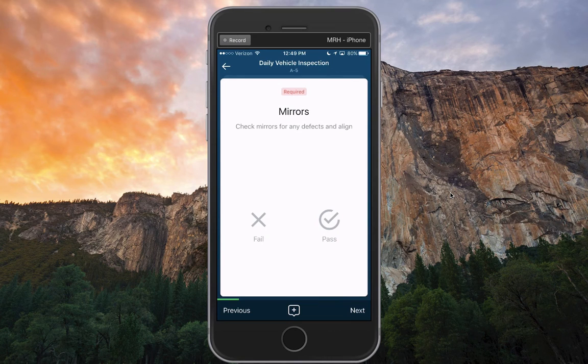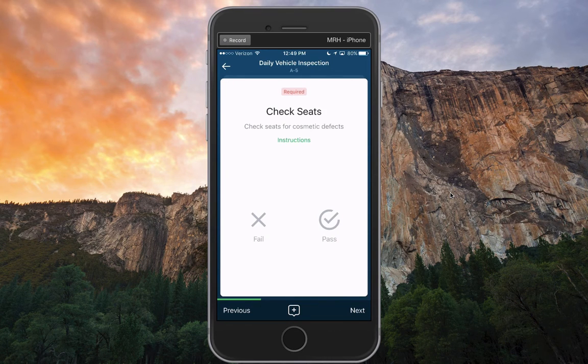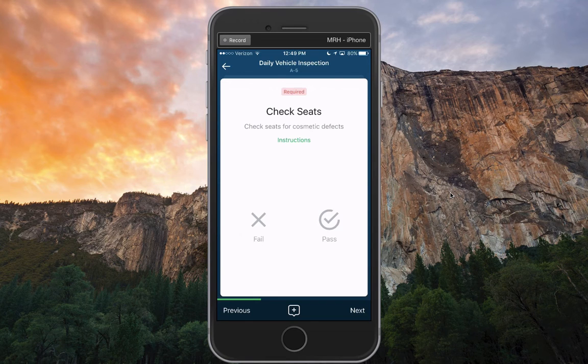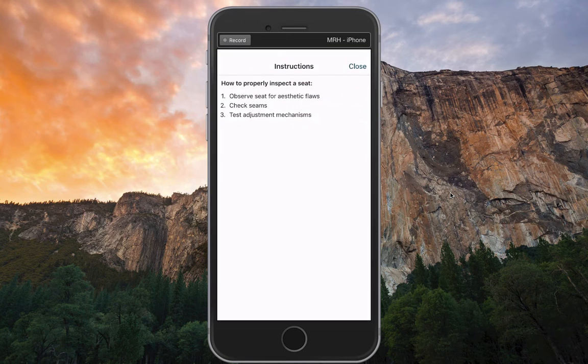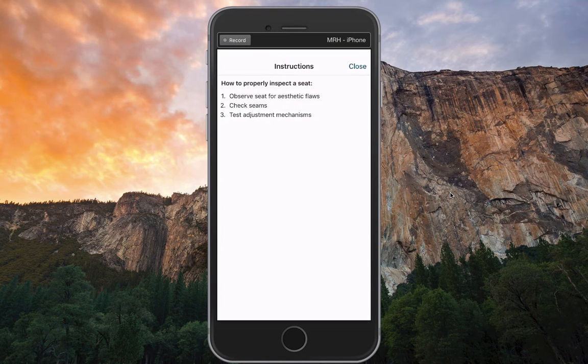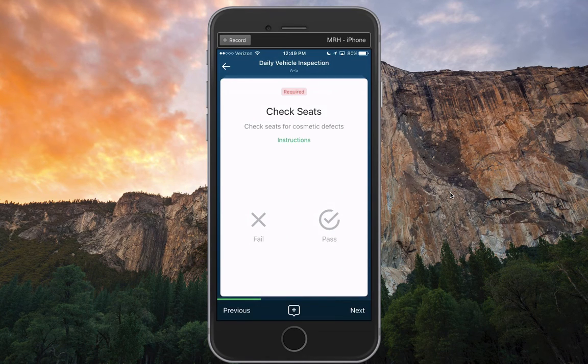This is a pass-fail item for the mirrors. We'll say those are fine. I arrive at the seats item here, and I can click instructions and look at the seeded instructions that we entered on the web app. We'll say those are fine.